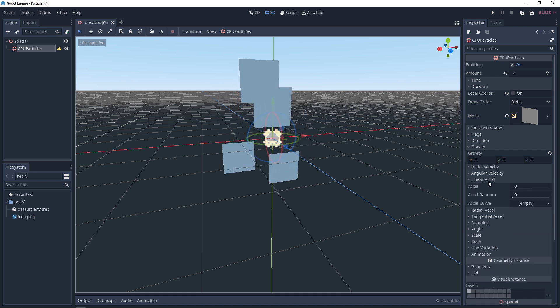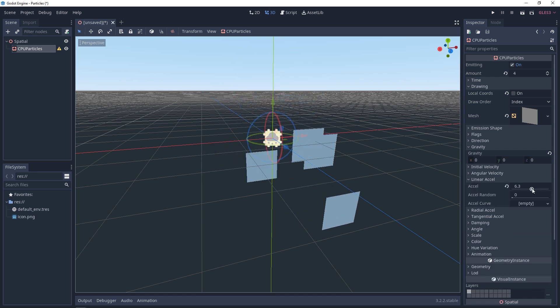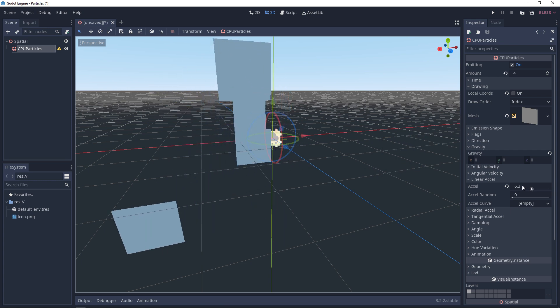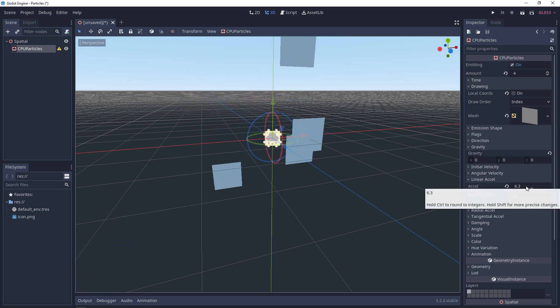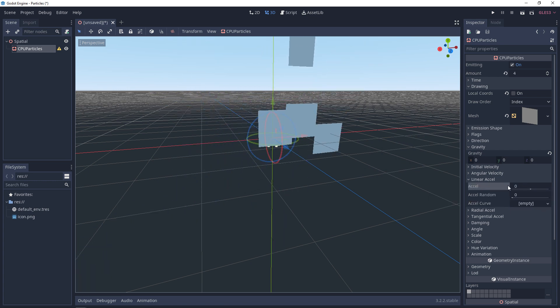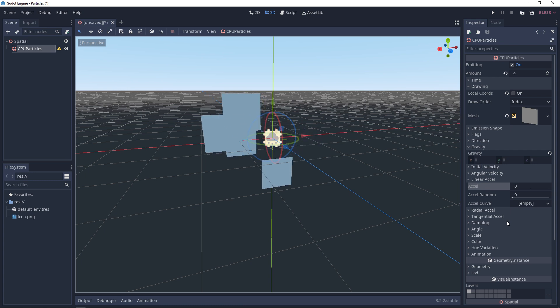Next up, we have linear acceleration. So we can increase the acceleration of these. We can make them go faster from their initial velocity.